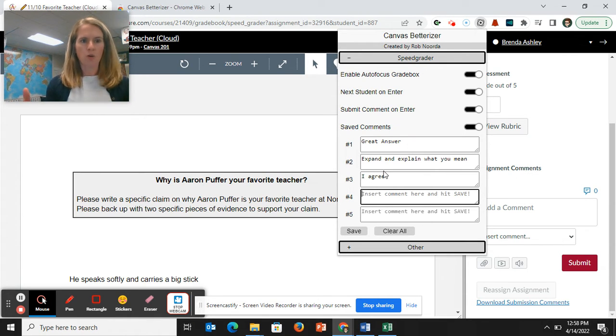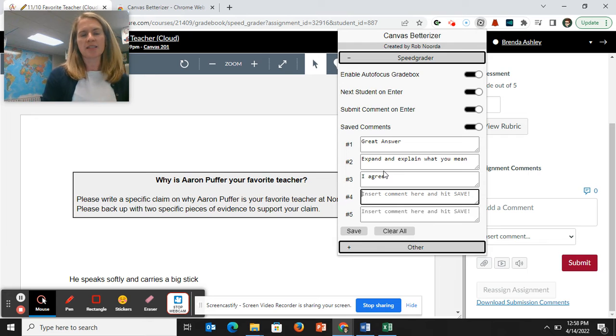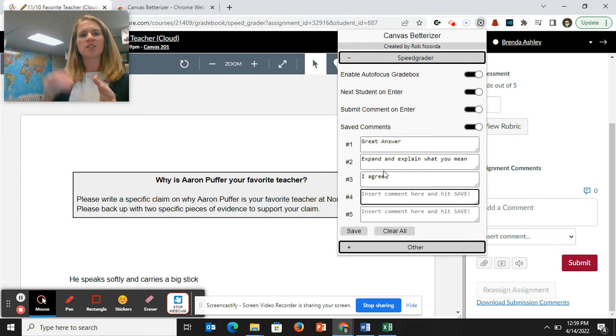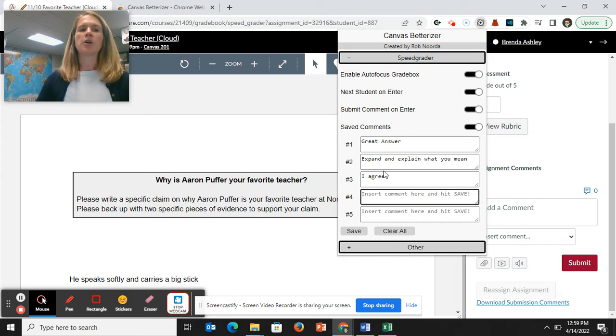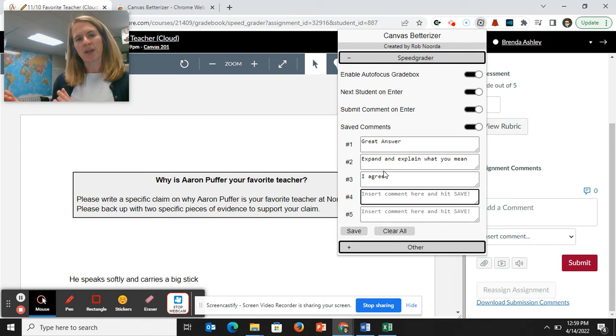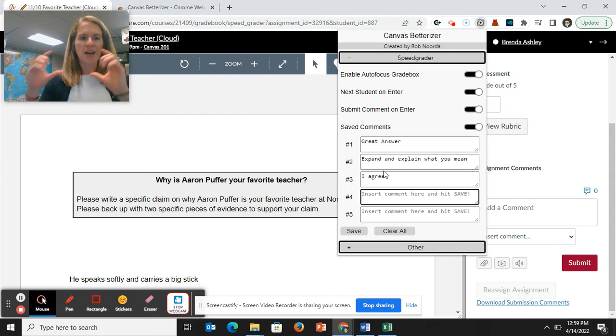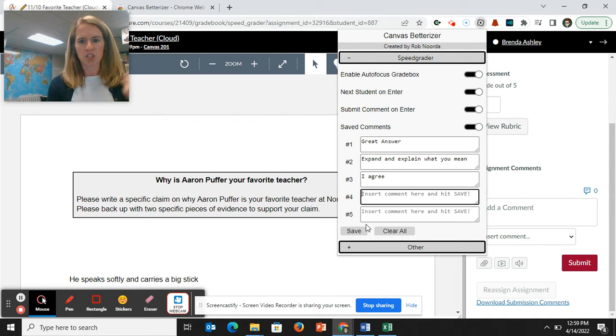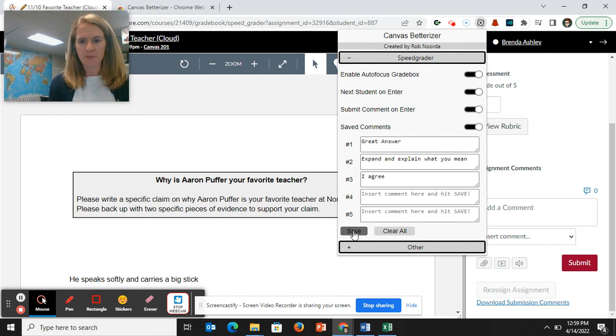If I know one of my last assignments I graded, question number four, for whatever reason, tripped everyone up. And so I was explaining that. It was like four or five sentences. I copied and pasted that in. And then I could just put that in. And you hit save.